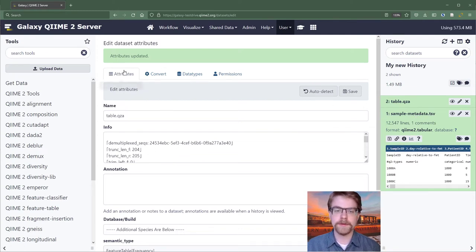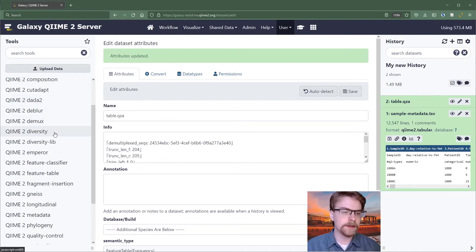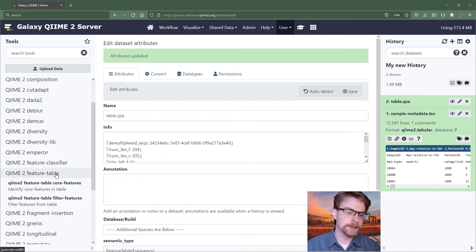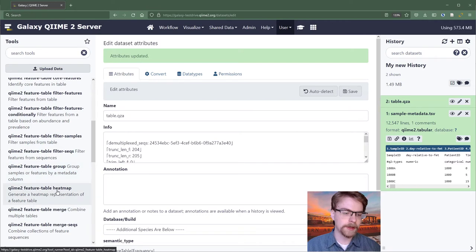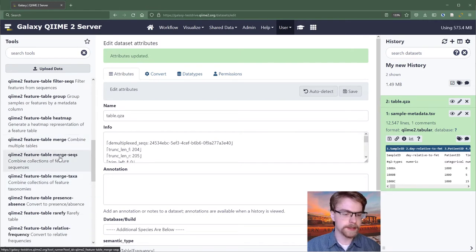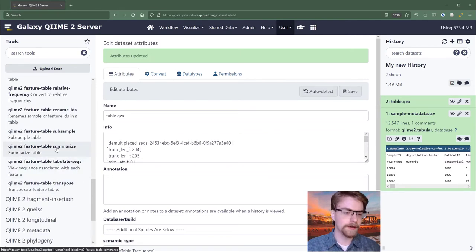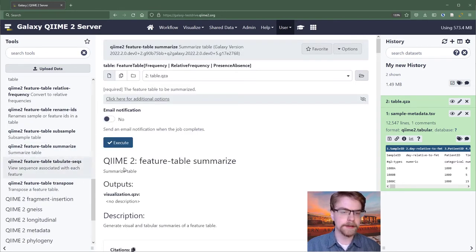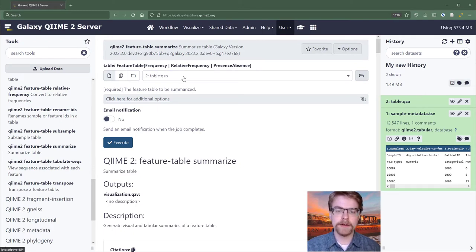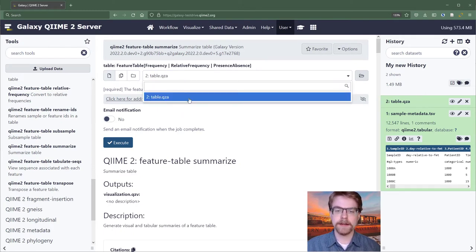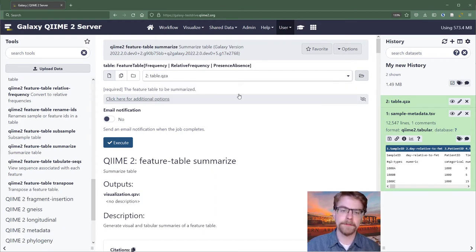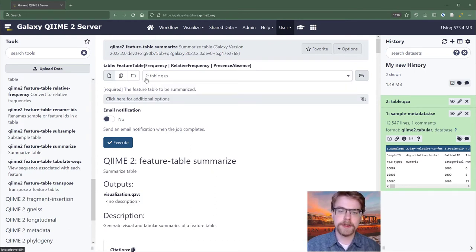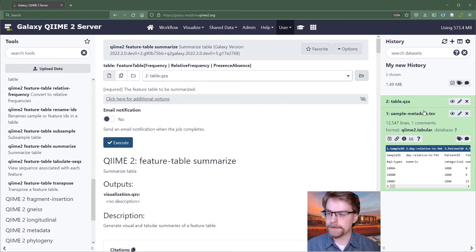Let's suppose we wanted to actually run an action. I might use feature table summarize as an example. And you'll do this in detail in a tutorial. But to get started, we look at this. We see Galaxy has already auto-populated the input. This is something that's both convenient and you want to watch out for. Because it is going to pick the most recent data that fits.